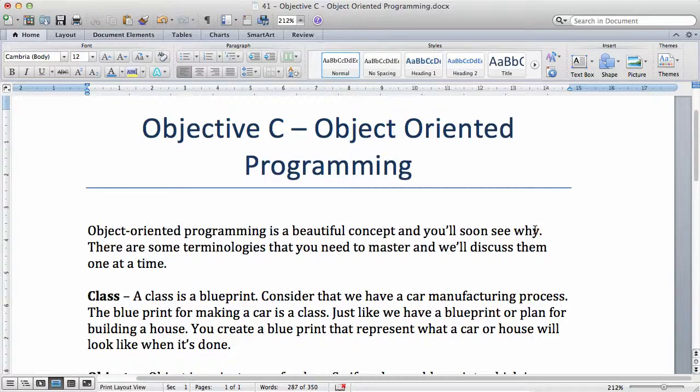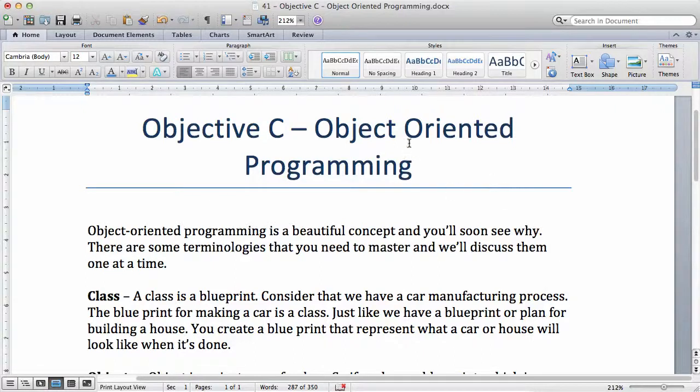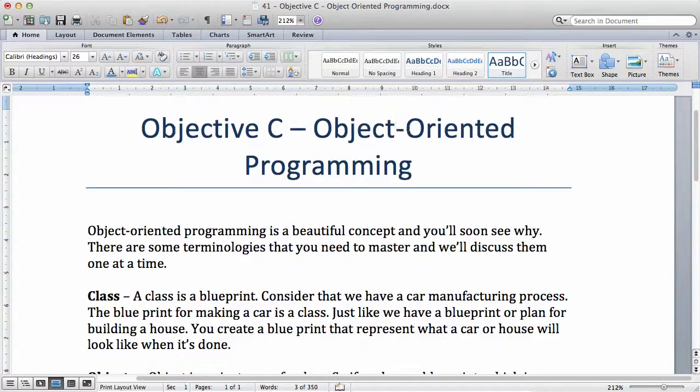In this video, we're going to be talking about a very important concept of most programming languages such as Java, C-sharp, which is the object-oriented ability of the programming language.